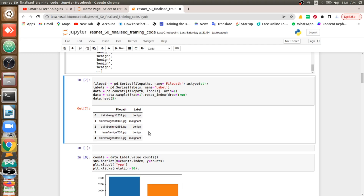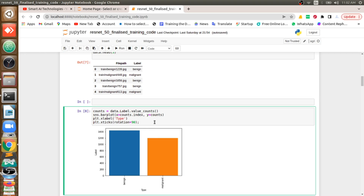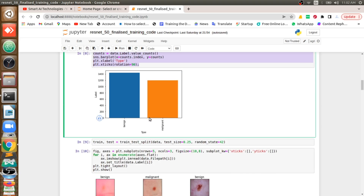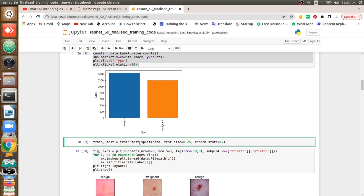Now I want to analyze whether my dataset is balanced or unbalanced. It's almost balanced — there are about 400 more images in one class, but that's fine; there's not much difference. I'm just plotting the graph to visualize the dataset distribution.